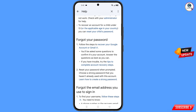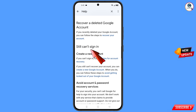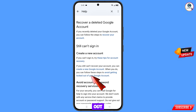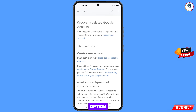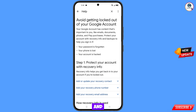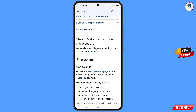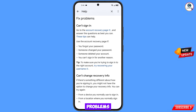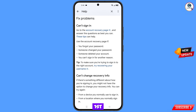Scroll down and you will see "Still can't sign in" and then the option "Avoid getting logged out of your Google account" — tap on it. You will land on the next page. Scroll down, find the Fix Problems section, tap on "Can't sign in," and then select the first option: "You forgot your password."